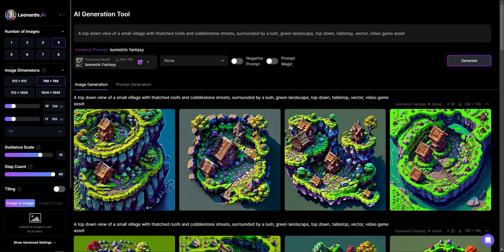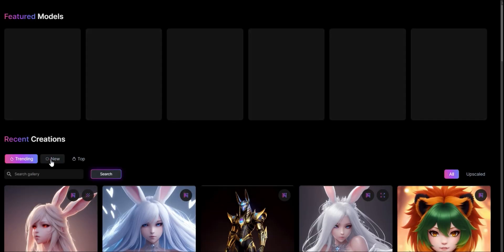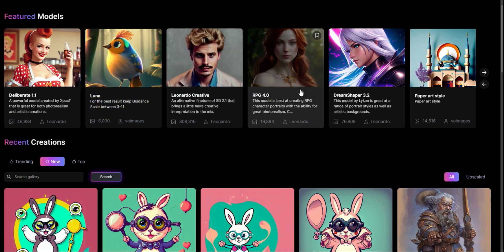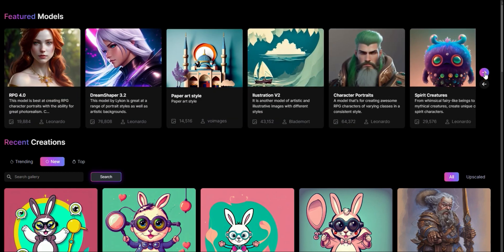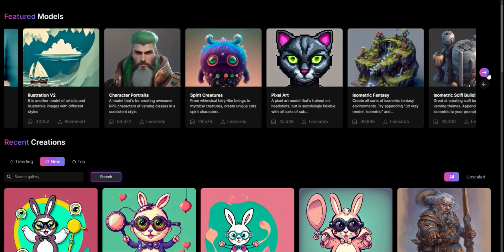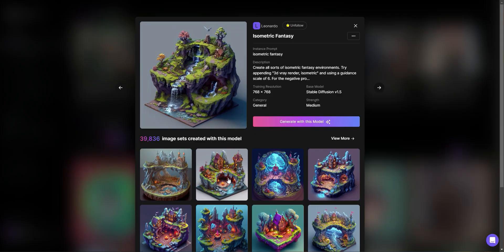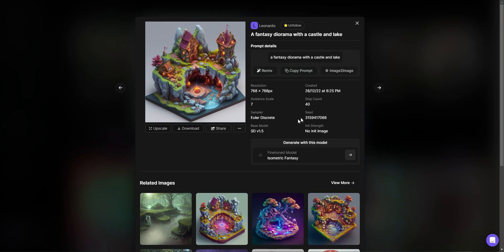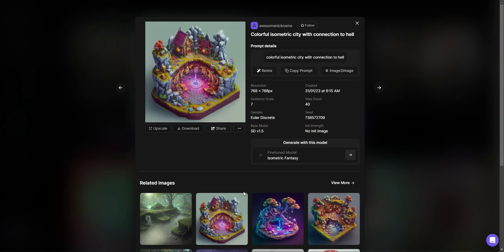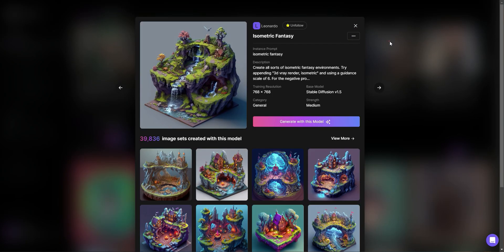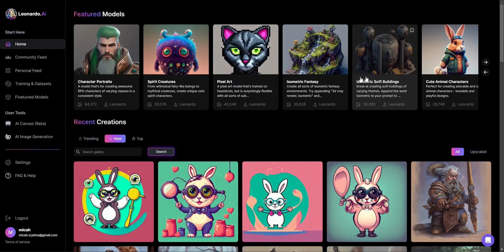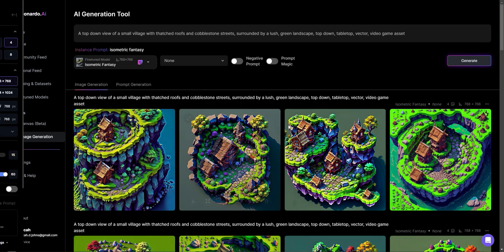And also, just stepping back for a second, if I want to go and figure out how a prompt is created, what I can actually do is just look through here. I think if I click on this one, it'll actually just say fantasy diorama with a castle and a lake. That's actually all that was given to create this prompt. So you can actually look at the existing prompts and then just use those to figure out what you want to do. So I'm going to click in here, generate with this model.